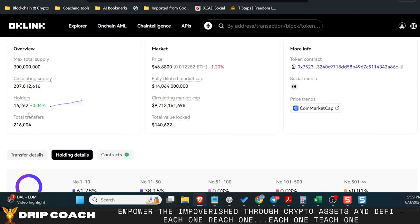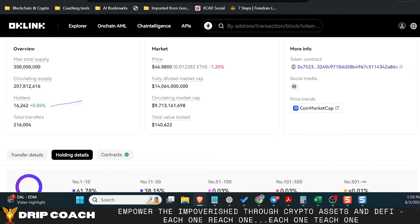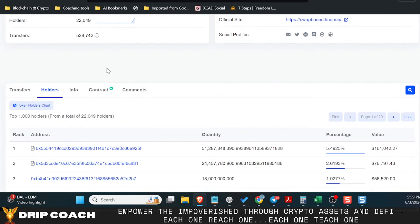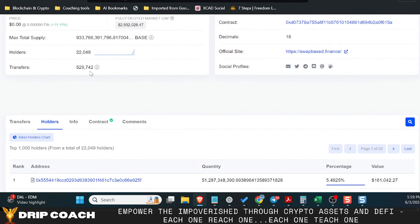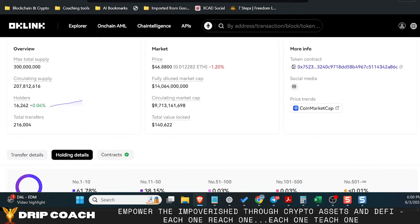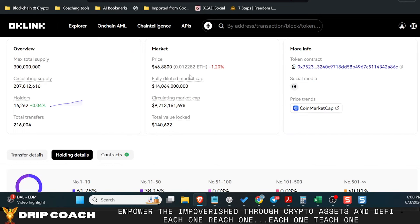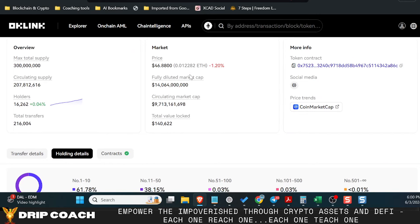So there is 16,262 total holders for the OKB token. Contrast that with BNB, which has 2.2 billion holders, and even BASE, which has 22,000. So OKB has some room to grow just from a holder's perspective.